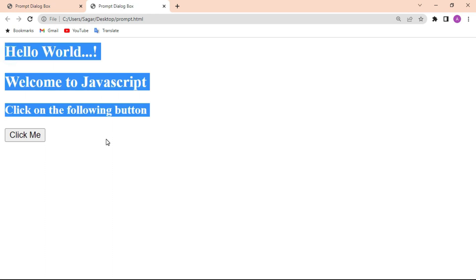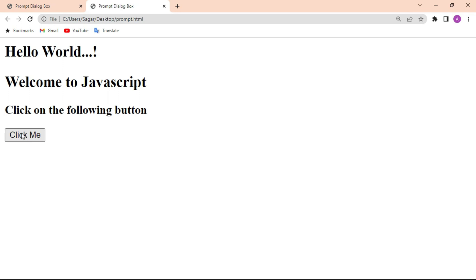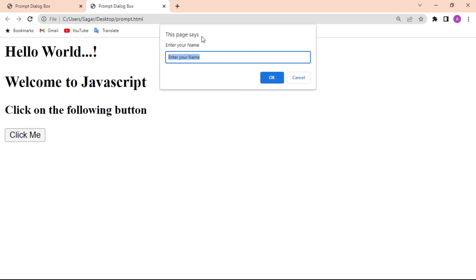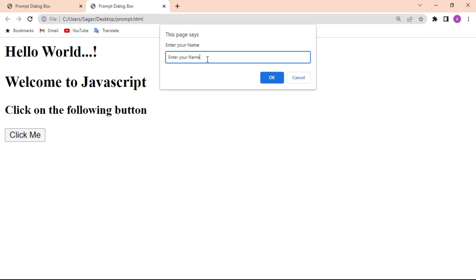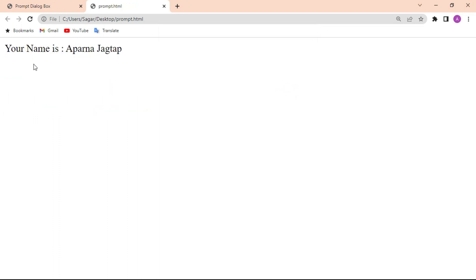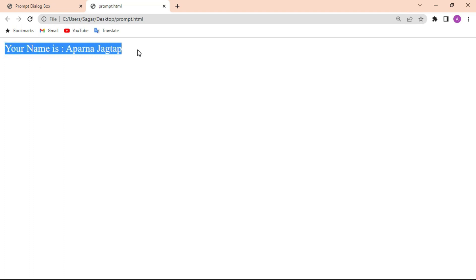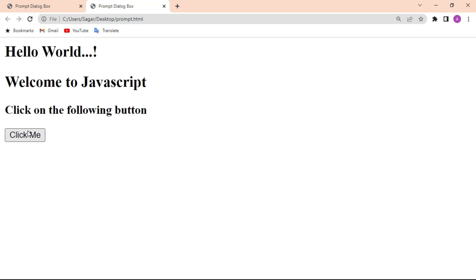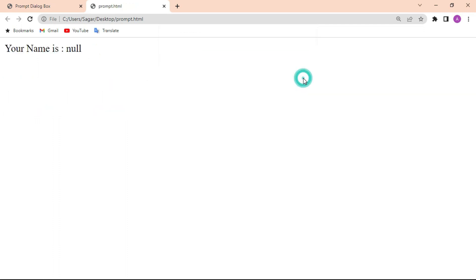This is the basic structure of our HTML document. Click the 'Click Me' button. The prompt dialog box appears — the first parameter shows the message 'Enter your name', and the second parameter provides a text box with the default message 'Enter your name'. Enter a name, for example 'Aparna Jaktap', then click OK. The value is true and it shows the message 'Your name is Aparna Jaktap'. Now refresh the page, click the button again, and click Cancel. If the user does not input a name, the prompt dialog box returns null.